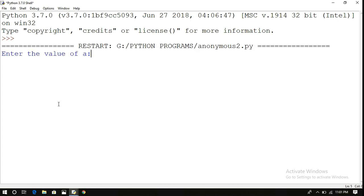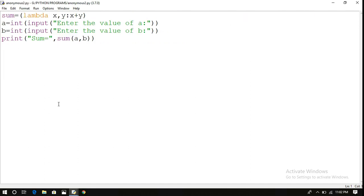It's prompting for a, prompting for b. Now sum equals 30, right? So hope you understood.